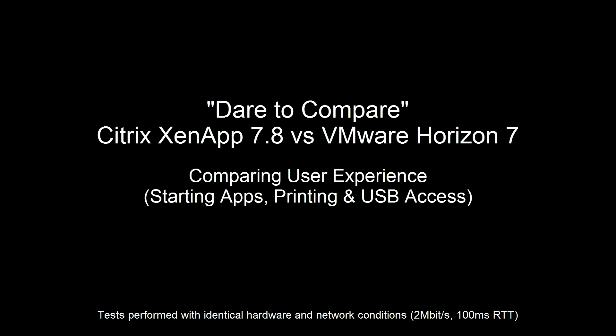Windows 10 introduced numerous enhancements to the user experience like a new start menu, Cortana, and application snapping. Let's see how Citrix XenApp and VMware Horizon leverage these new capabilities as we dare to compare.